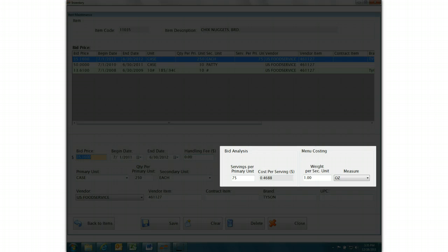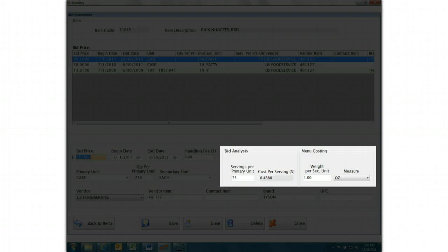In this example, there are 75 servings of chicken nuggets per each case. This also allows the program to calculate a cost per serving to help you with menu costing.